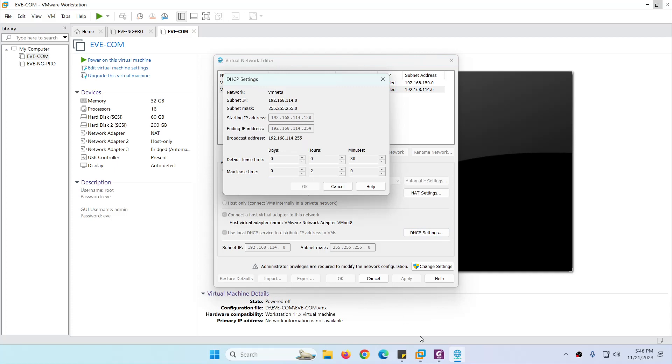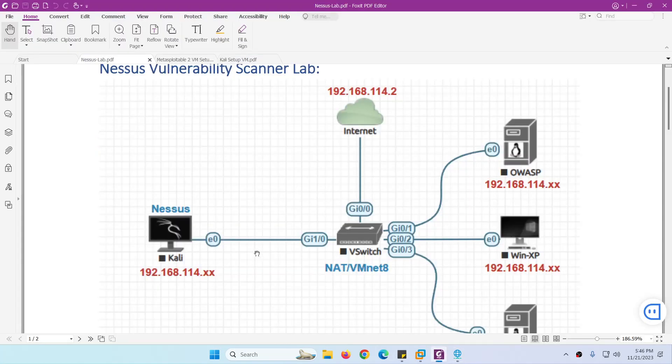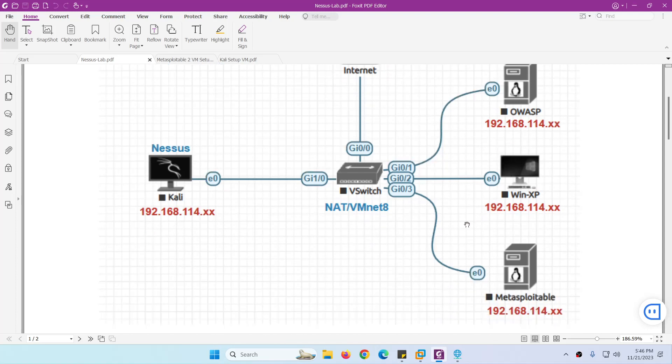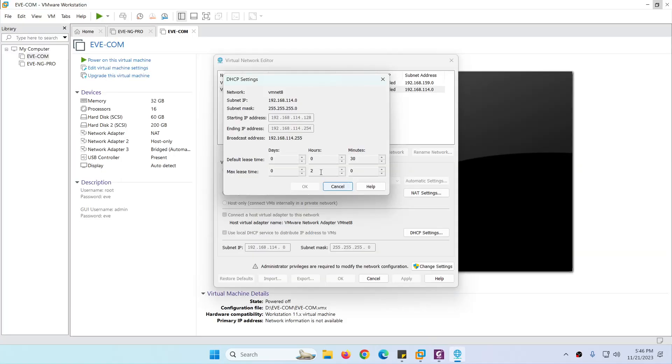So this system will get 129 something, 130, and like this. We can configure a static IP in the same range from 3, sorry, because 2 is the gateway, from 3 to 127.